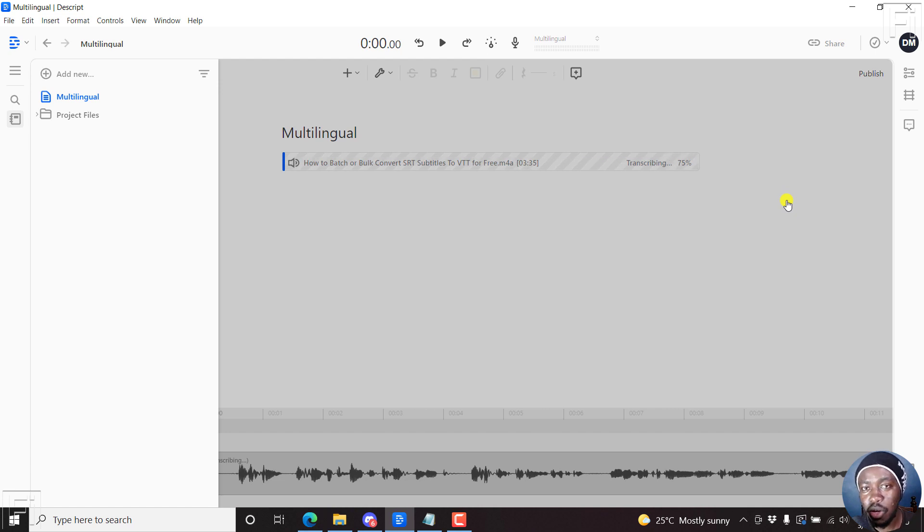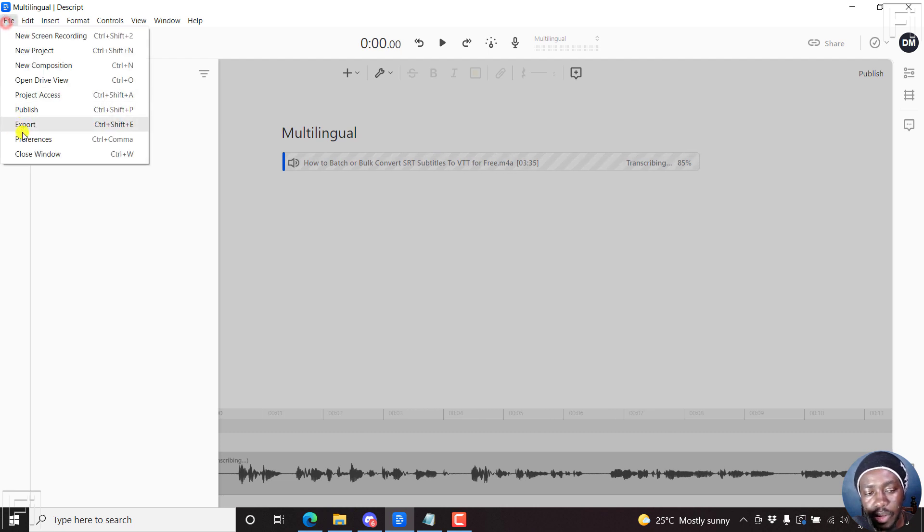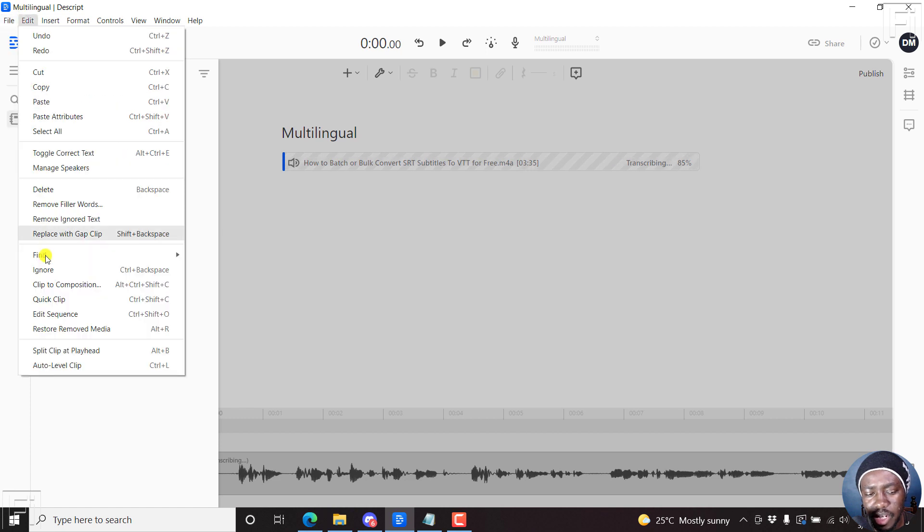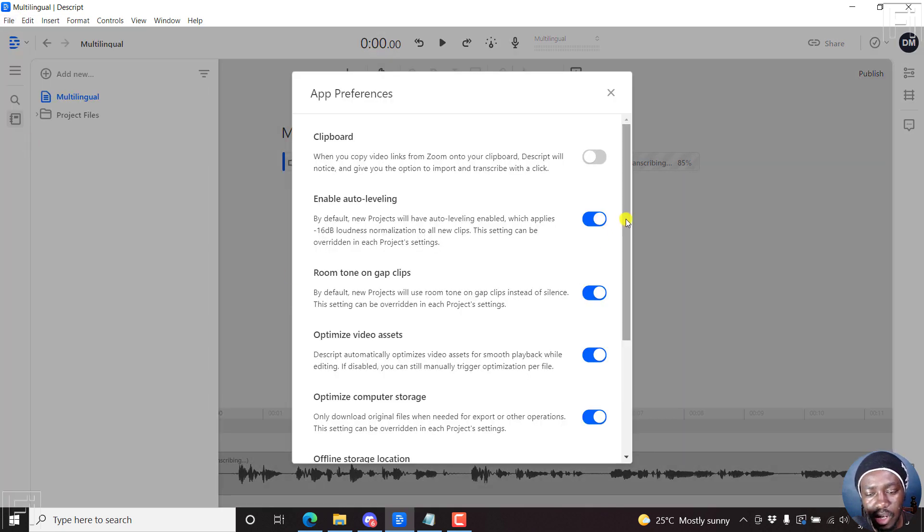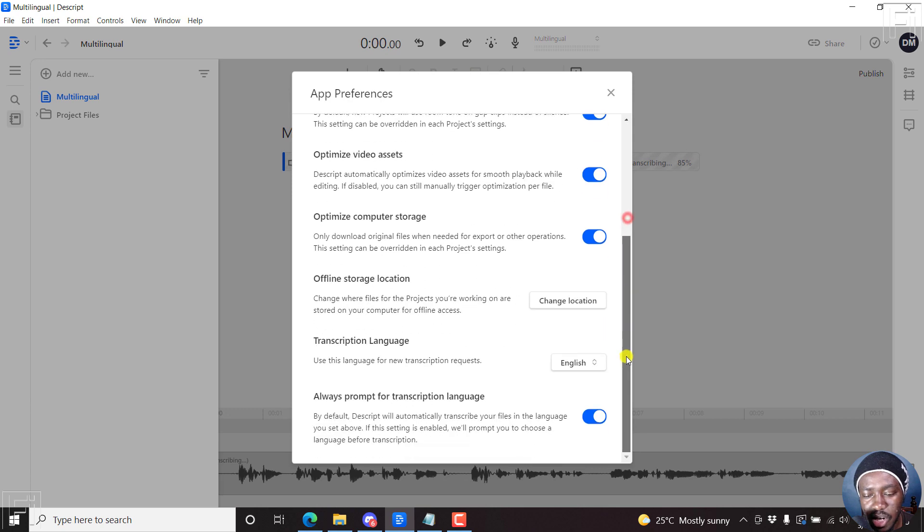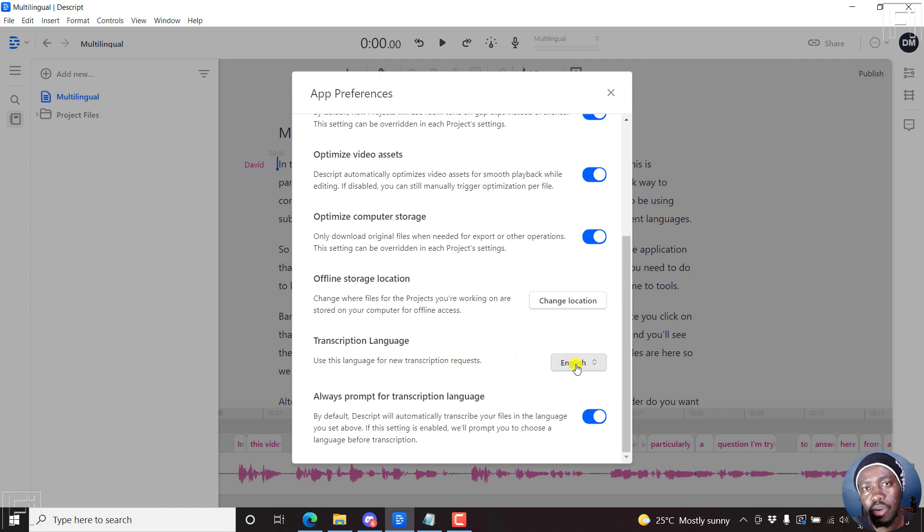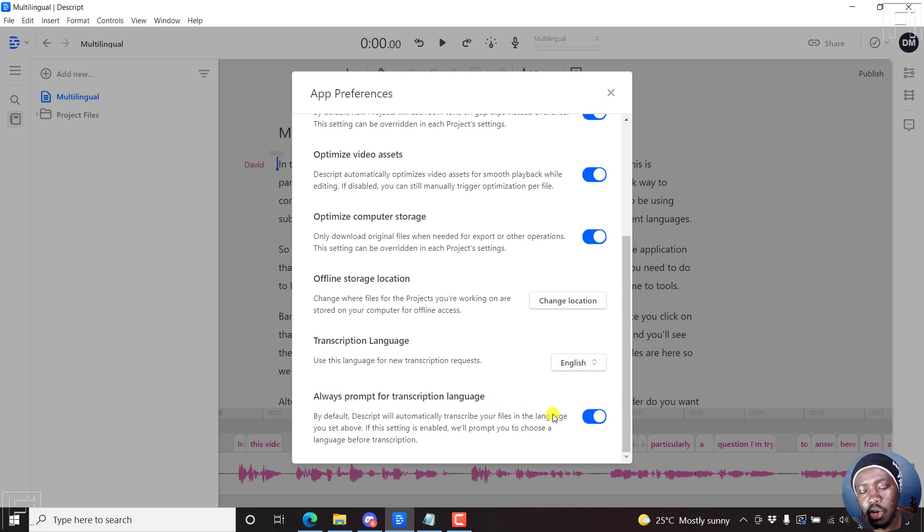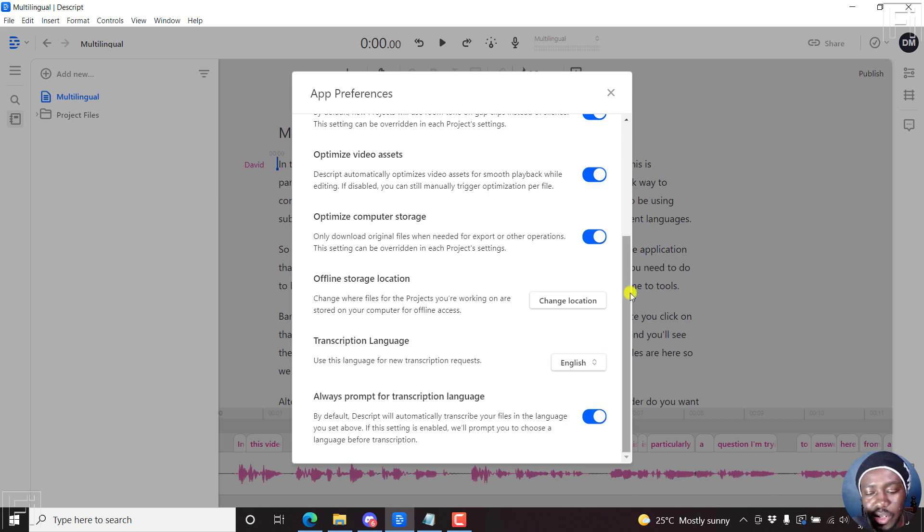If you wanted to change the language being transcribed, you can come to file preferences. And this is on Windows, I think on Mac it might be edit preferences, but go to file preferences. And then you scroll down slightly. And then the transcription language, use this language for new transcription requests. So if you wanted to change permanently the language being set up, you can do that. And then if you don't want to be prompted every other time to choose a language, then you can uncheck this or check this. I will leave it as checked because I might need to use this for other languages.